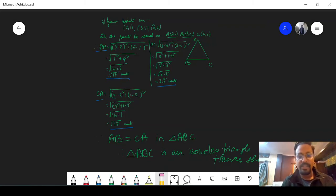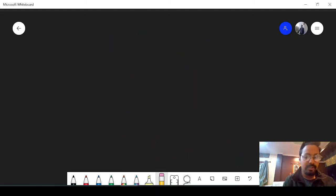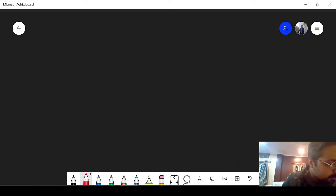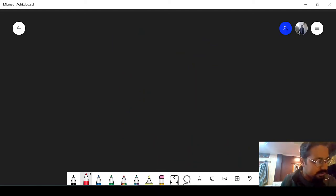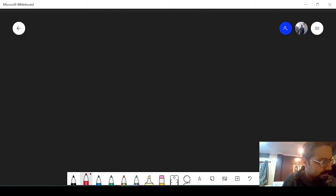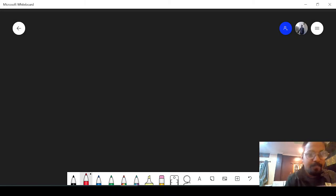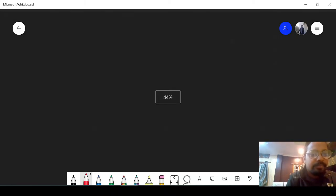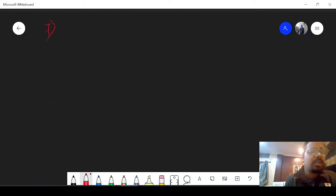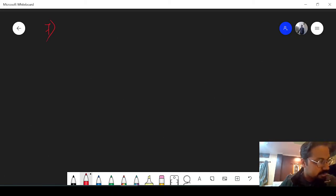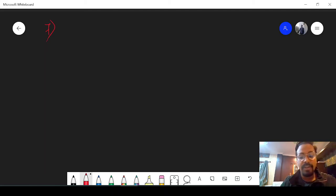You can take a screenshot from here. So let's move on to the next question. This time we will be doing question number 7: show that 4 given points are vertices of a parallelogram.